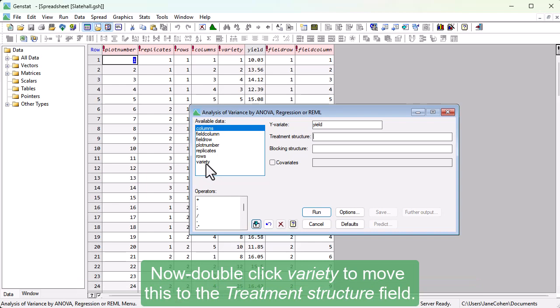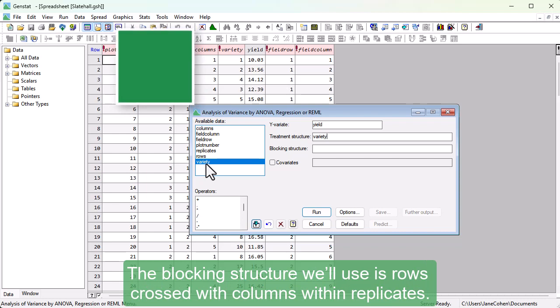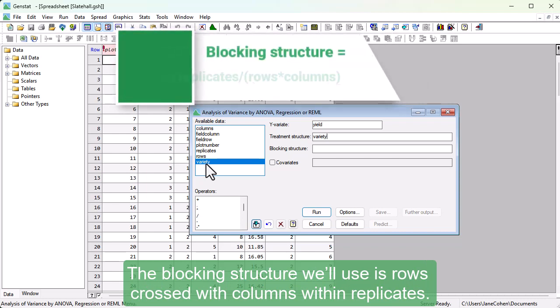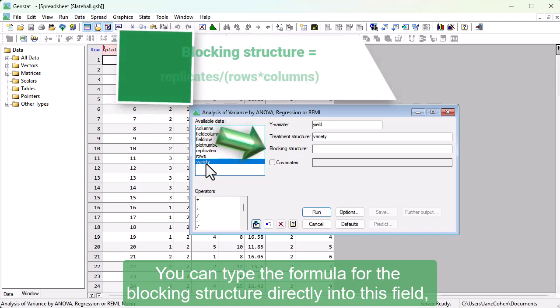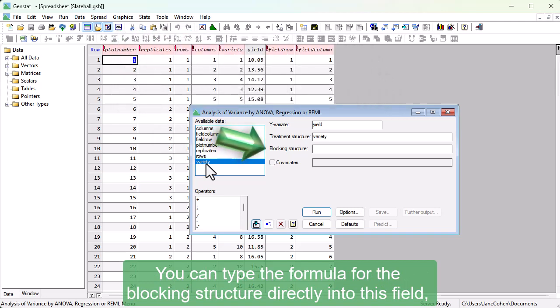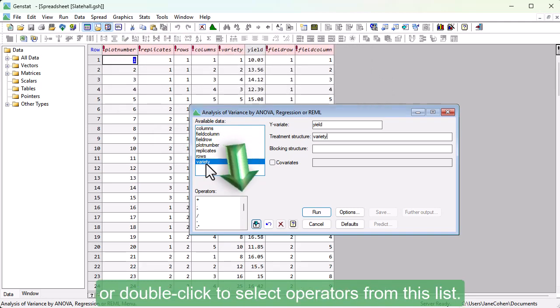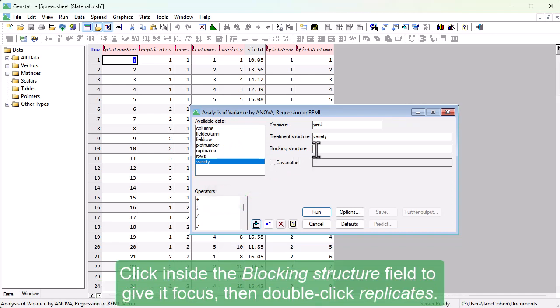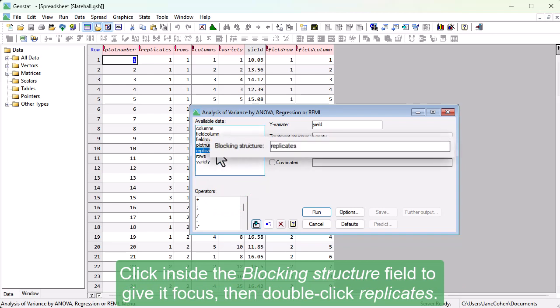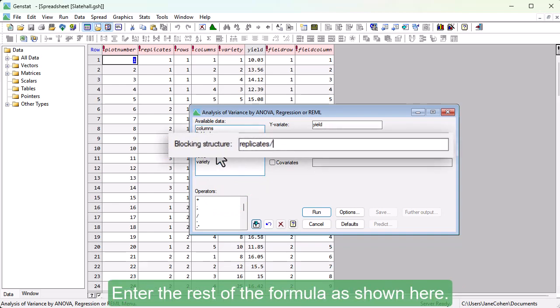Now double click Variety to move this to the Treatment Structure field. The blocking structure we'll use is rows crossed with columns within replicates. You can type the formula for the blocking structure directly into this field, or double click to select operators from this list. Click inside the Blocking Structure field to give it focus, then double click Replicates. Enter the rest of the formula as shown here.